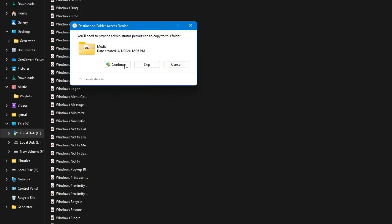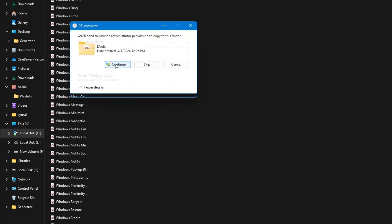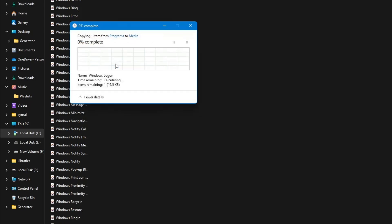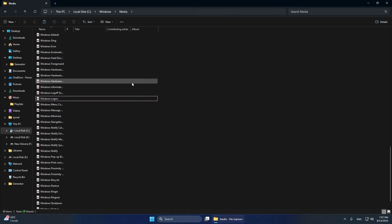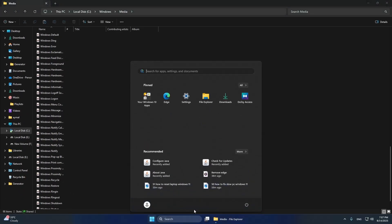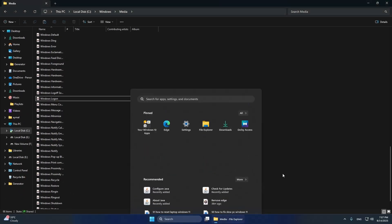Once replaced, your new sound is now set as the startup sound. To test it, restart your computer. When Windows starts, you will hear your new sound instead of the default one.